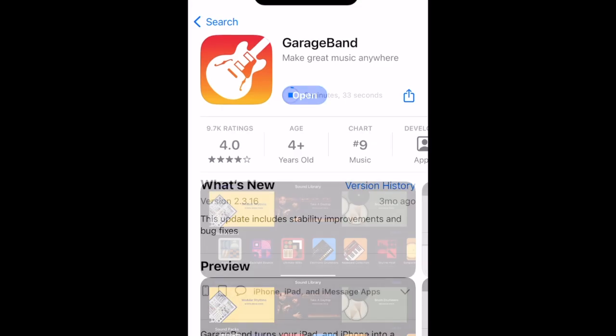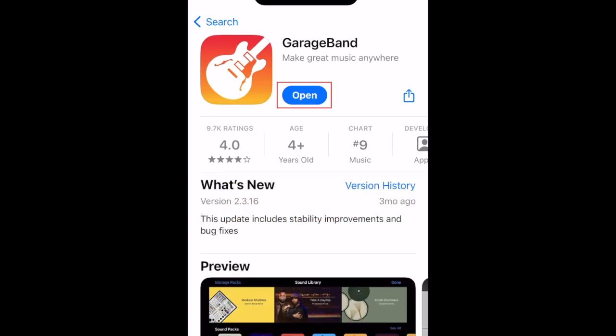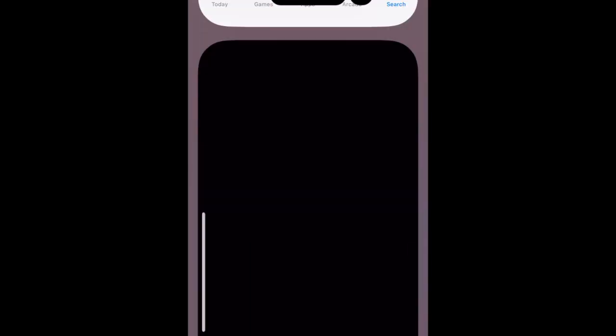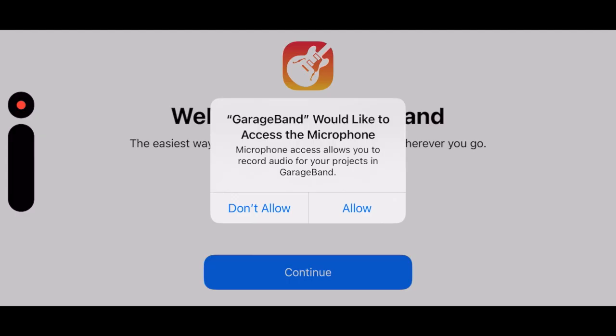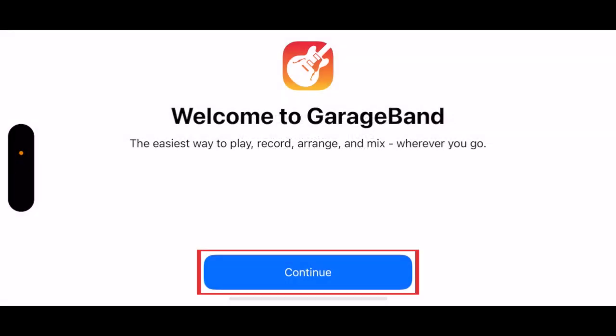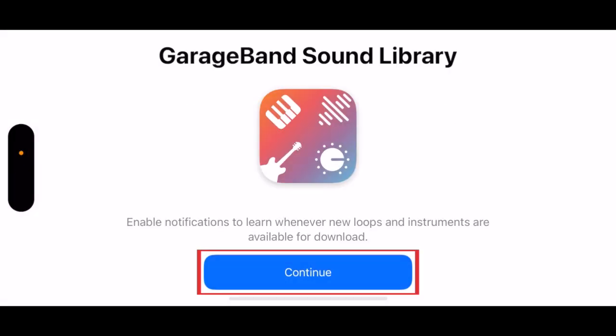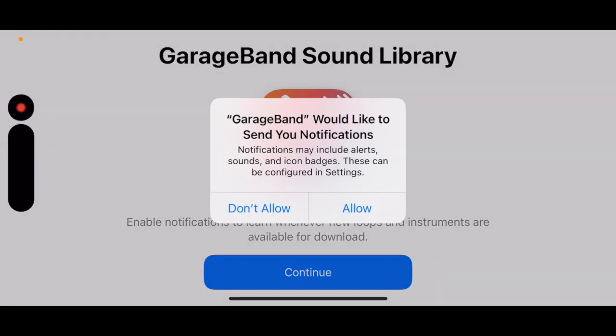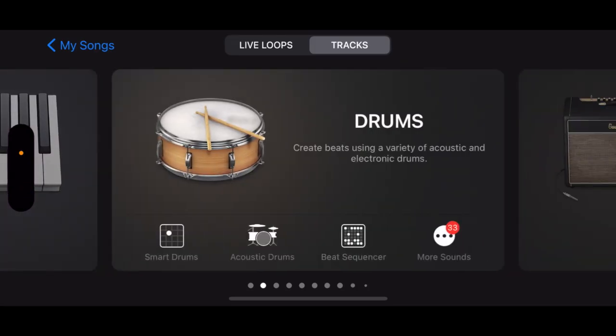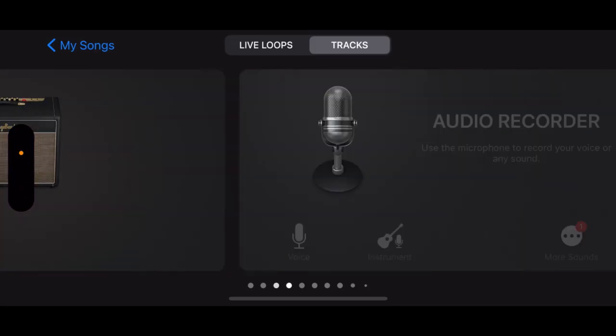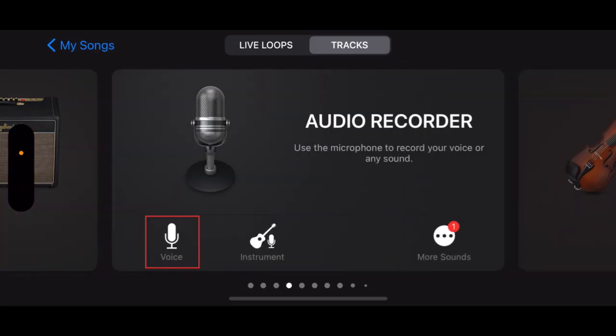Now let's get into how to actually make your ringtone. Open up the GarageBand app. Tap Continue. Scroll sideways until you see Audio Recorder. Then tap Voice.